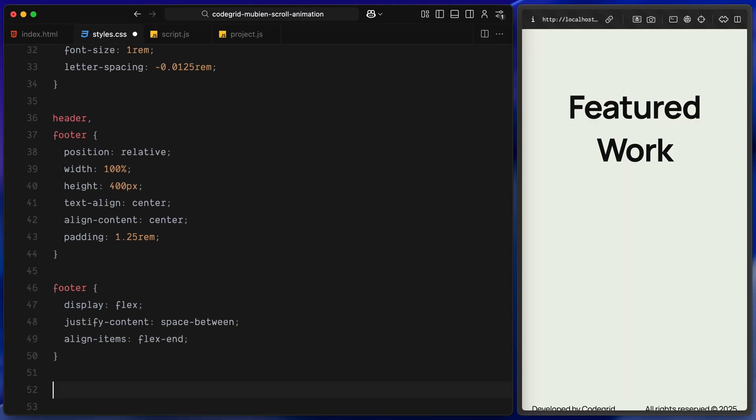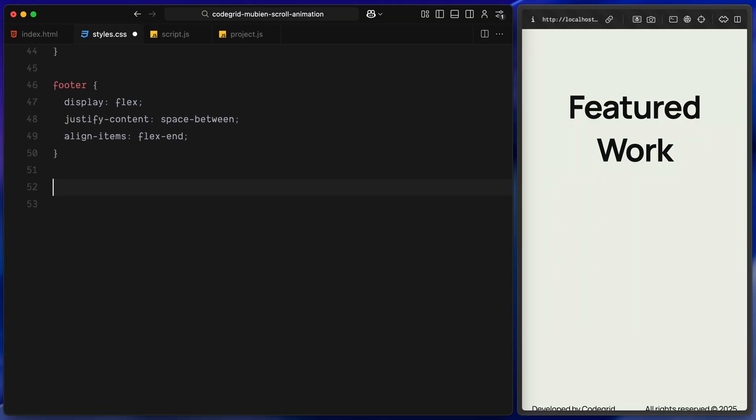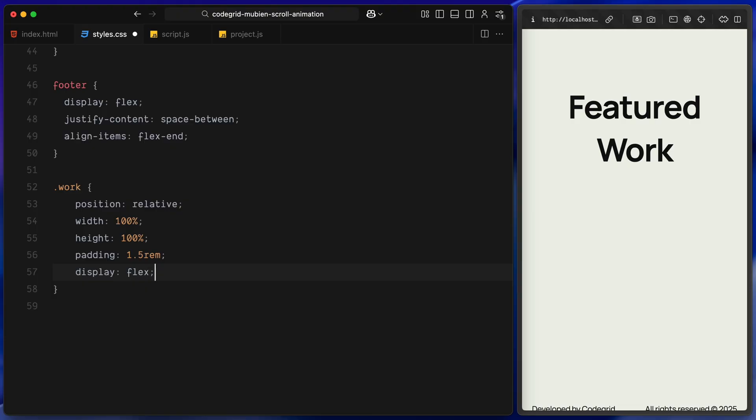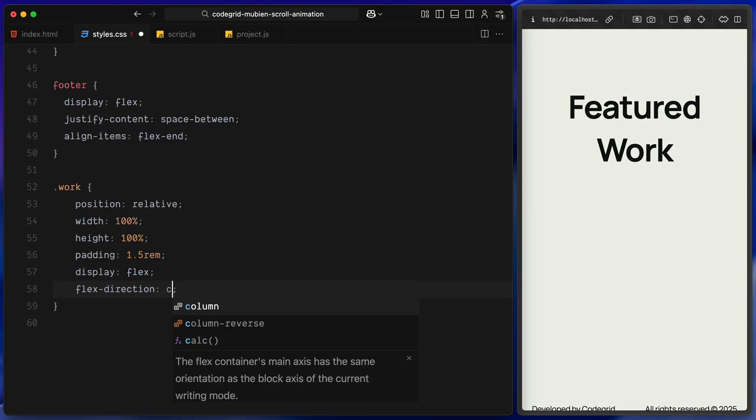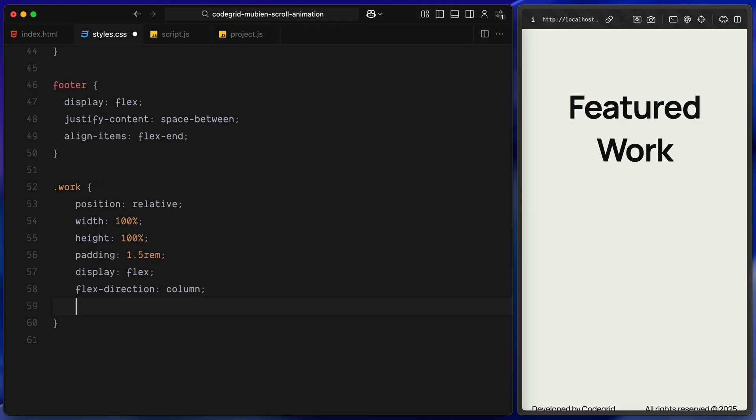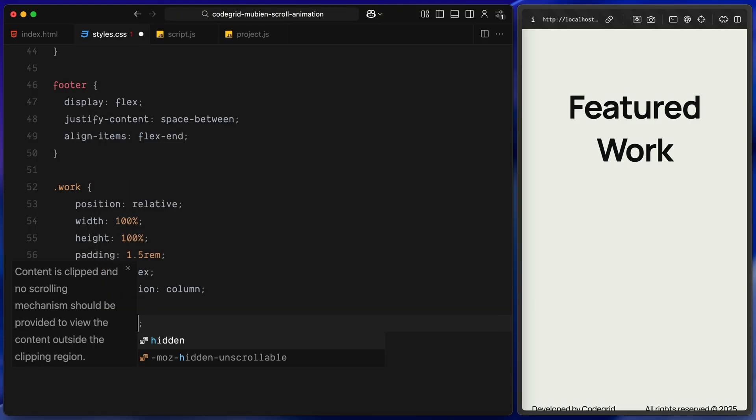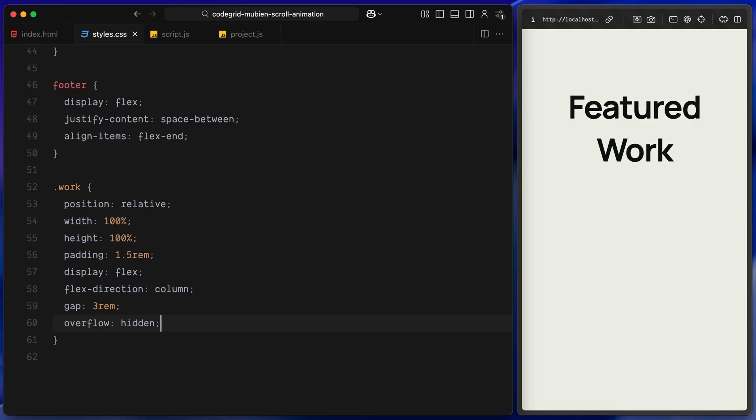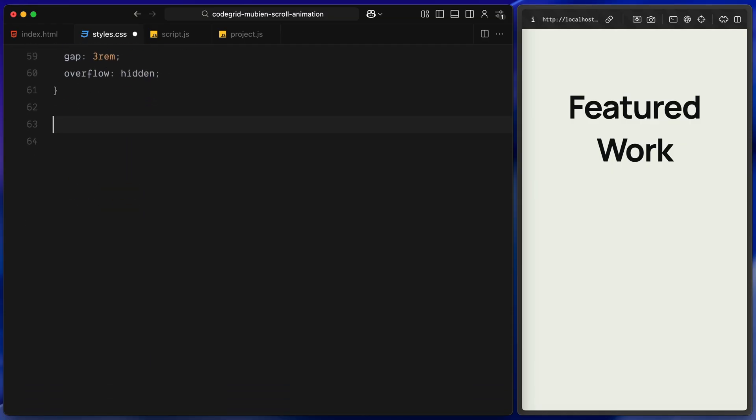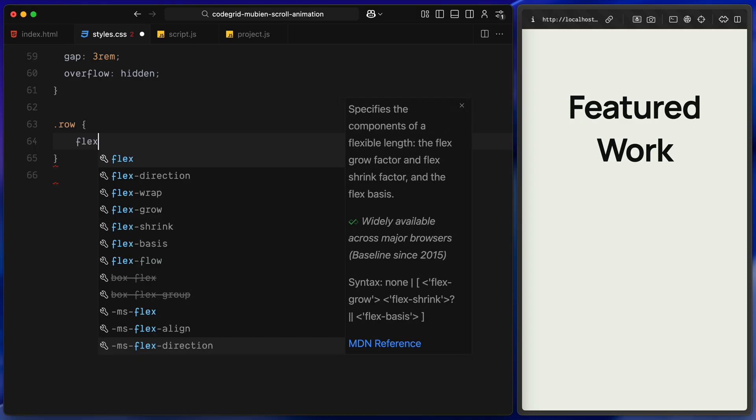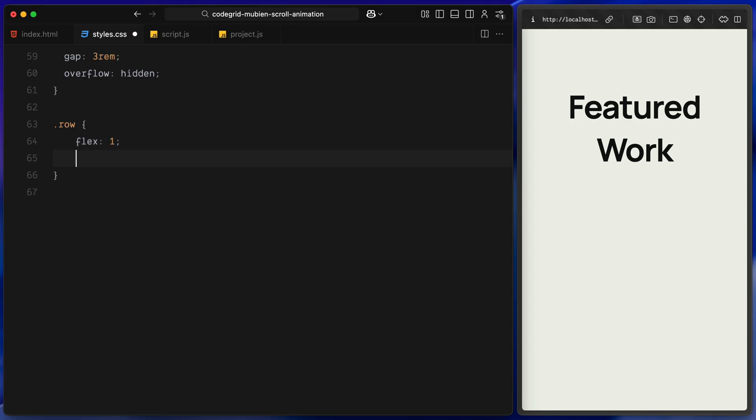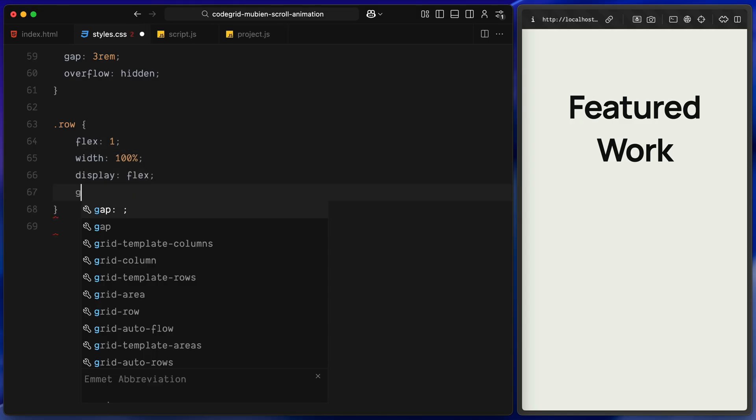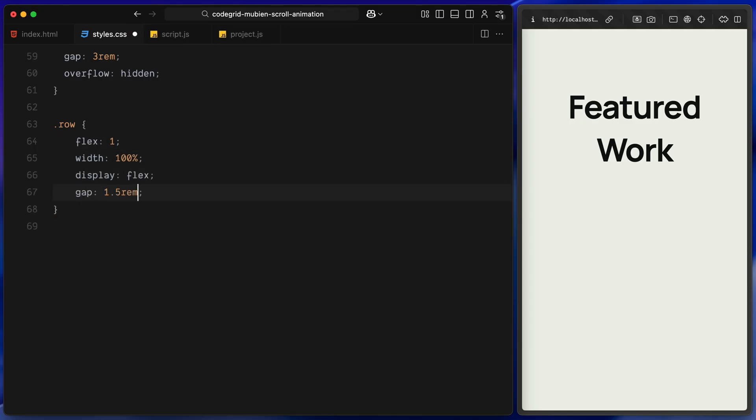Now the main work section, this is where the animated content will go. I am setting its position to relative, giving it full width and height and adding some padding. Inside, I am stacking the rows vertically using flex-direction column and spacing them out with some gap, also adding overflow hidden to clip anything that might bleed out as you set initial positioning for the project items.